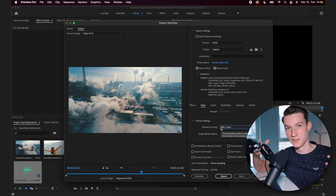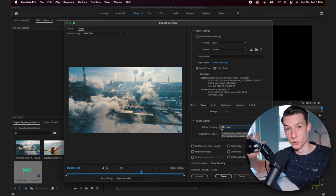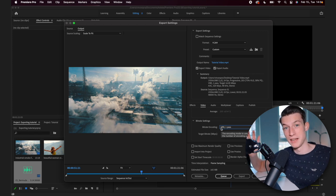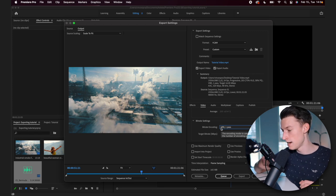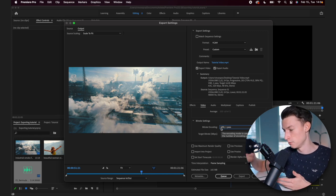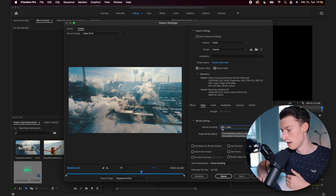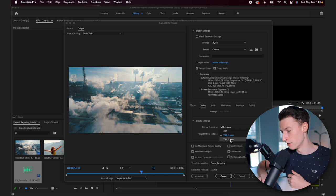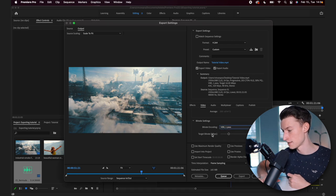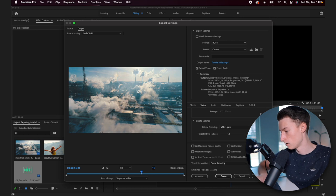But if you are just exporting a talking head video like this one, where basically the only thing that's moving in this video is me personally, the background is mostly just stationary. Then I wouldn't use VBR two. I would just use VBR one pass with 15 megabits per second.